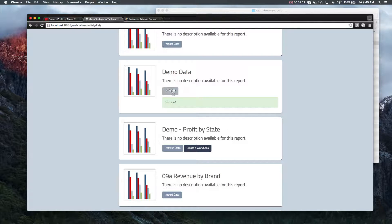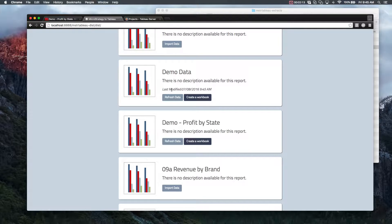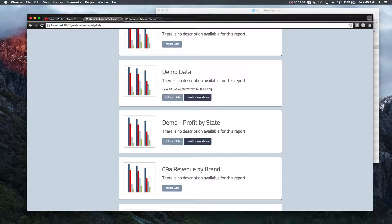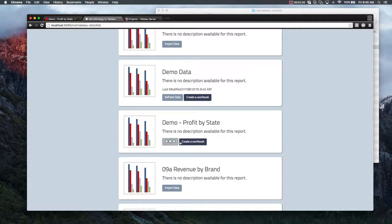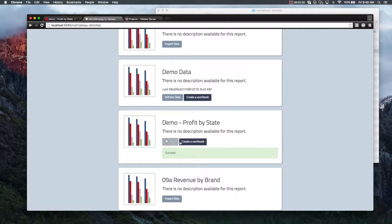So whenever you import data or refresh data, you get a timestamp showing you the last modified date. So while we're here, we might as well refresh the data on our Profit by State report, just in case anything's changed.